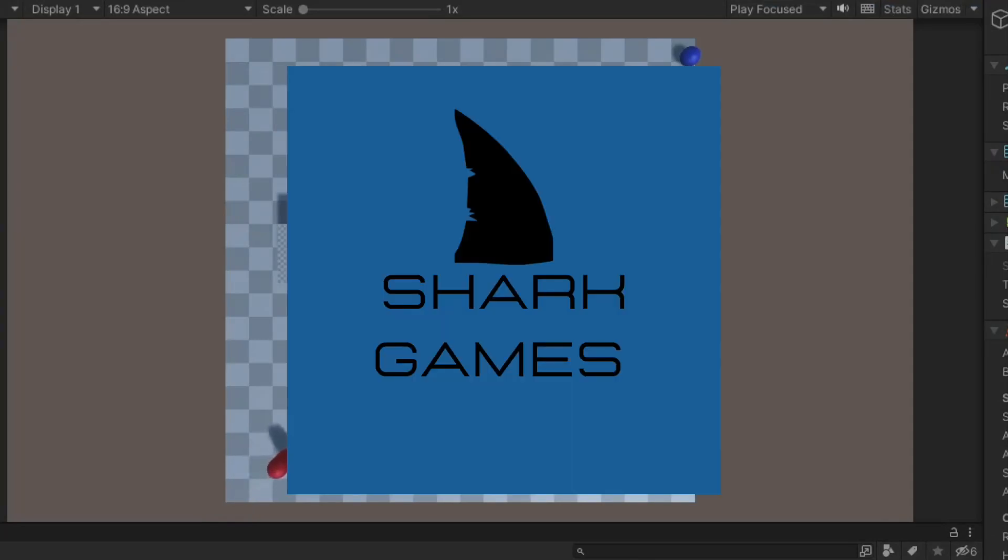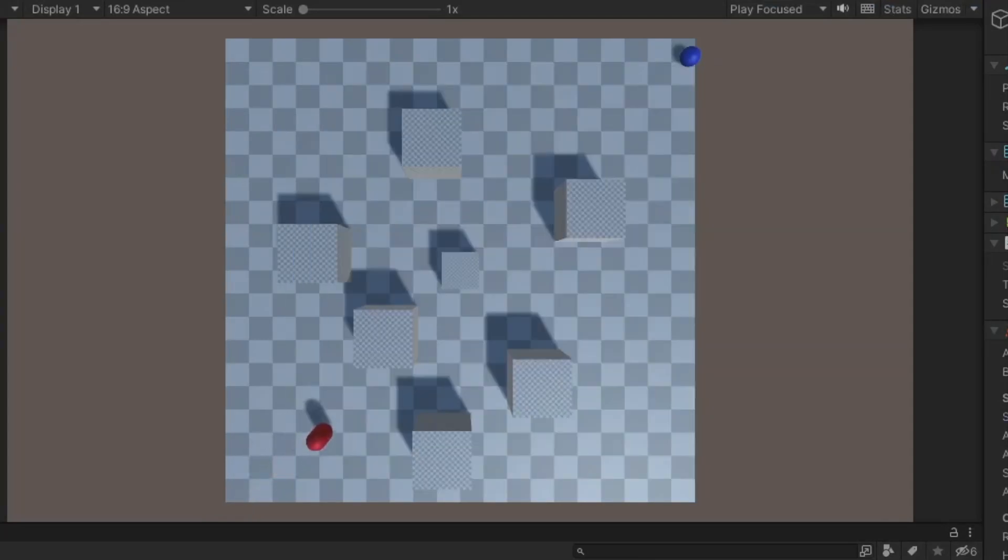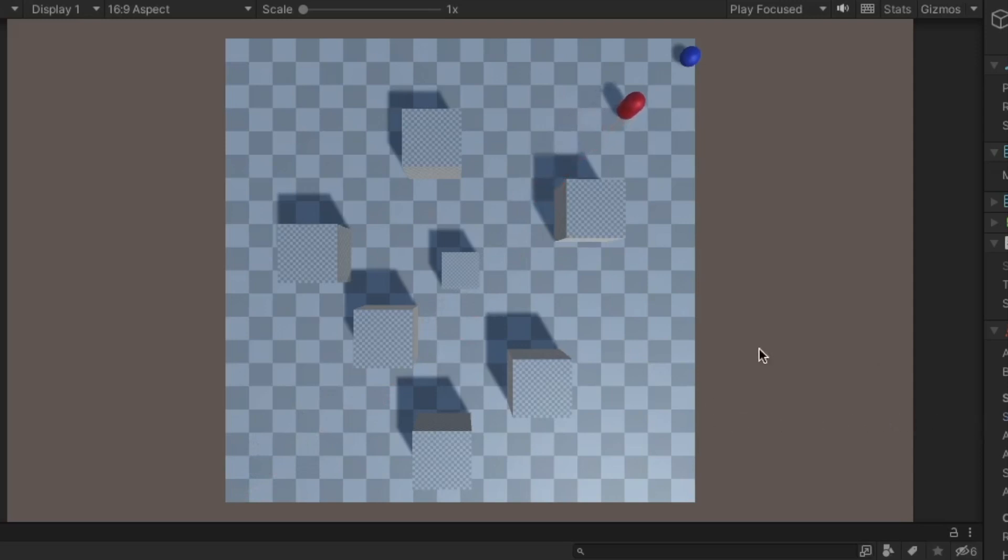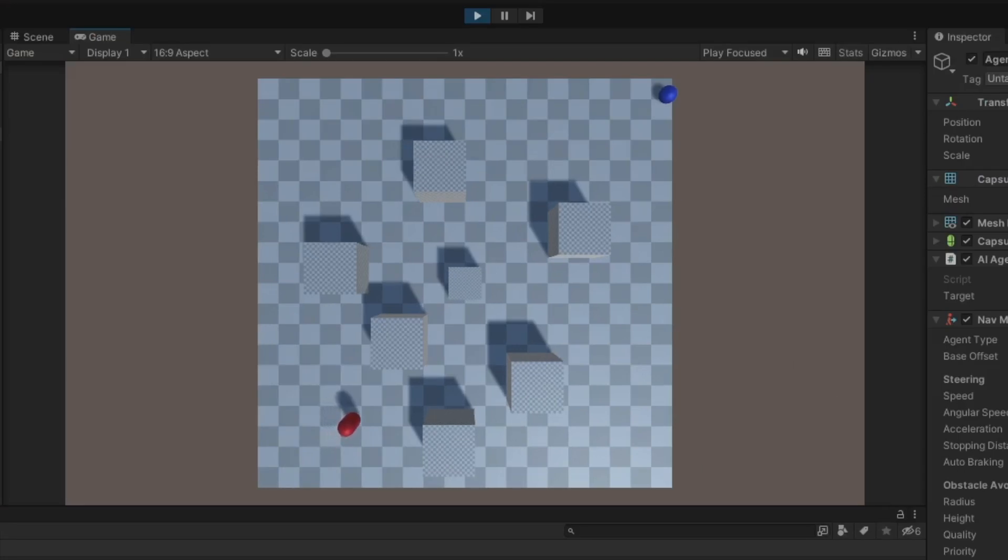Welcome to Shark Games. Today I will be showing you guys how you can easily add pathfinding in Unity. Pathfinding is an algorithm used by a lot of games to find a target and navigate there using the shortest possible route, while avoiding things like obstacles.